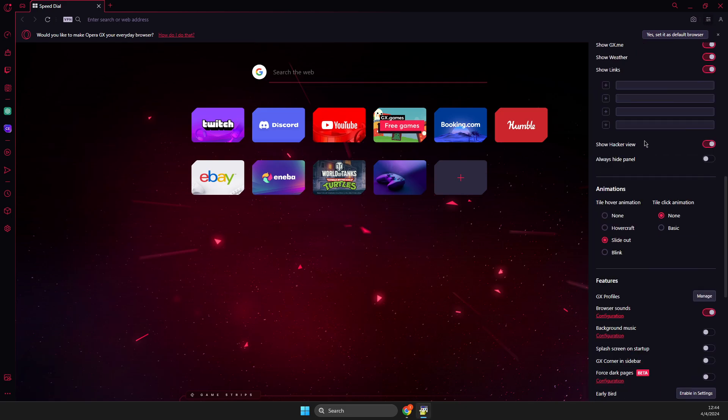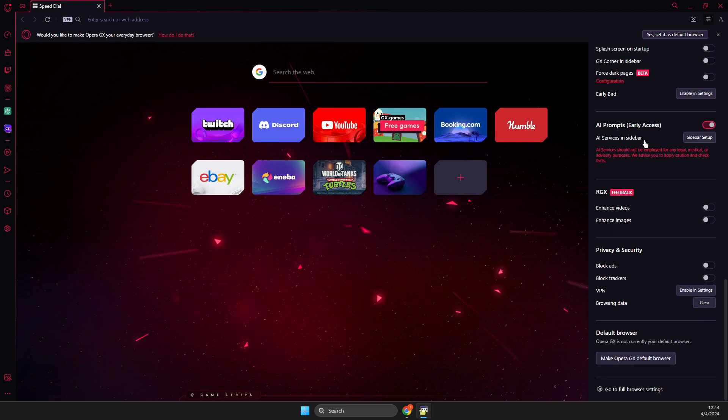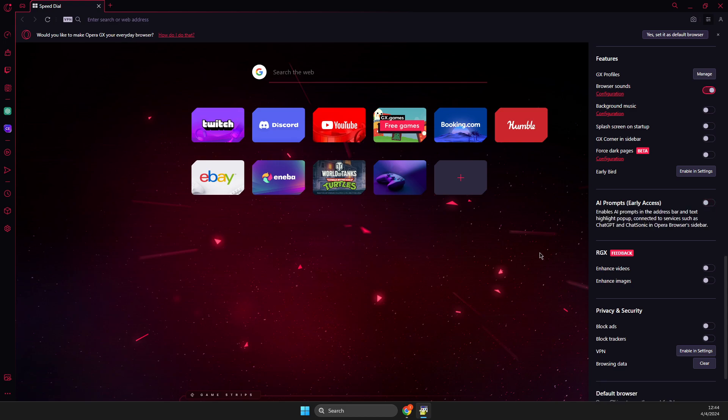scroll down. Then you should see AI prompts and you just need to turn off this option and that's pretty much it.